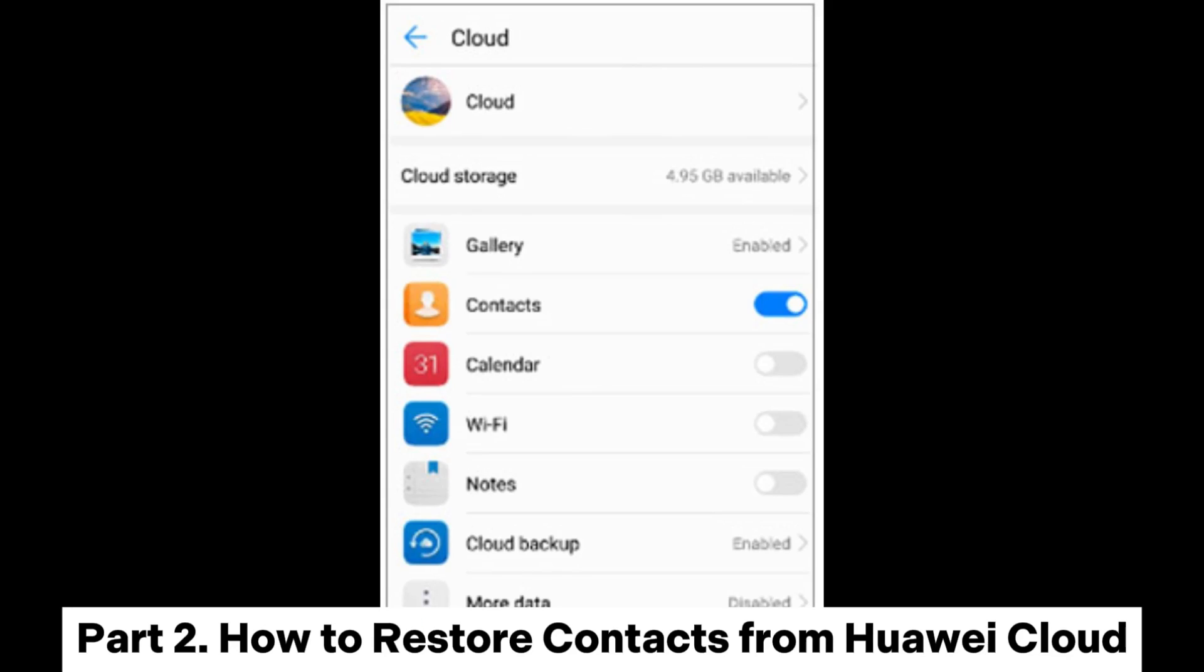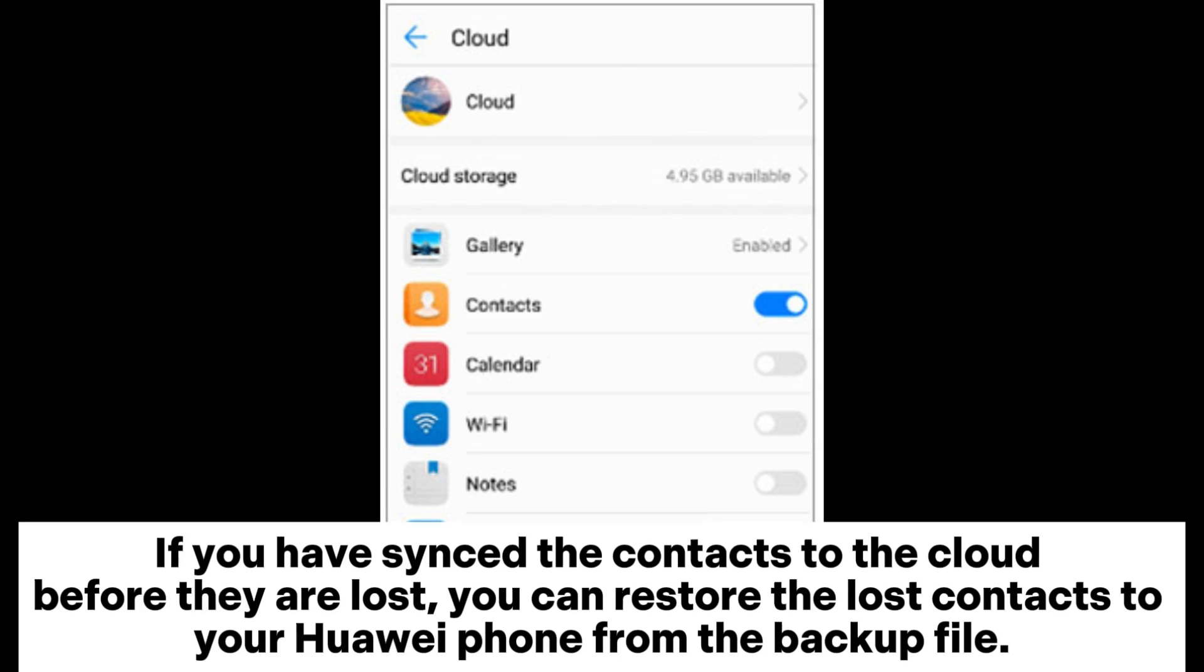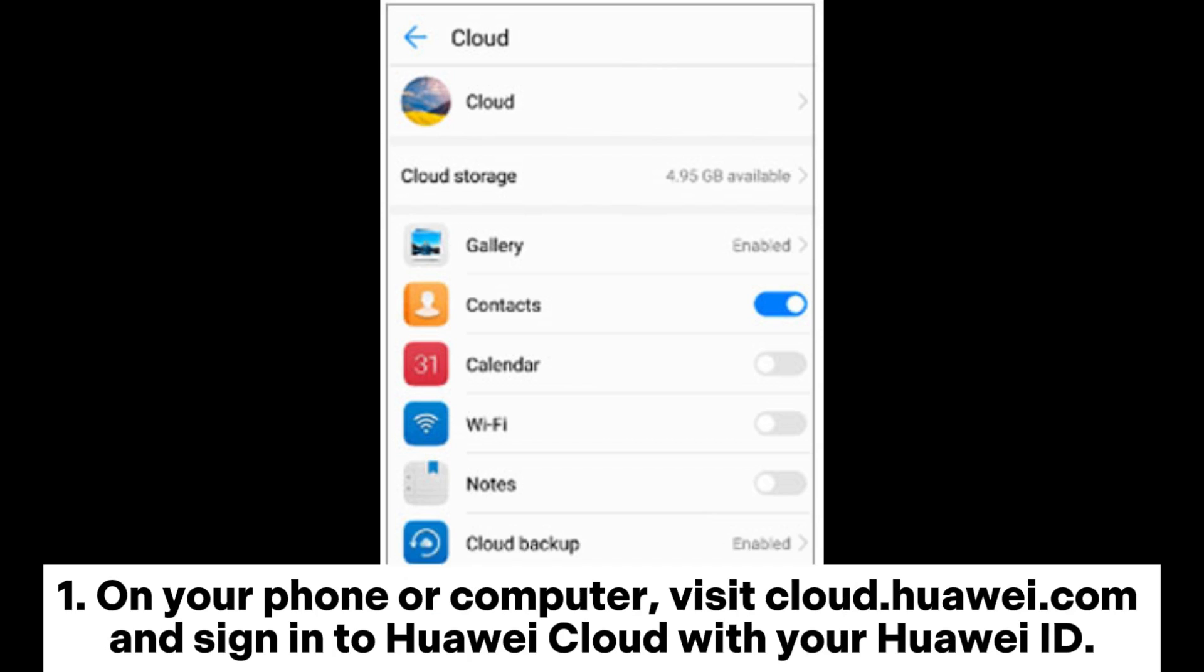Part 2: How to restore contacts from Huawei Cloud. If you have synced the contacts to the cloud before they were lost, you can restore the lost contacts to your Huawei phone from the backup file.